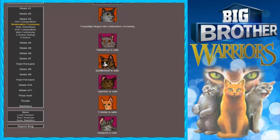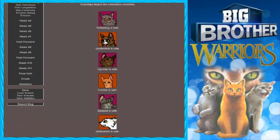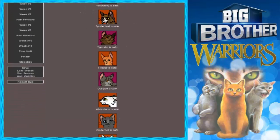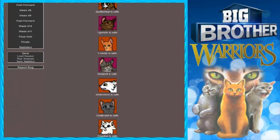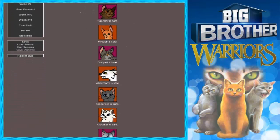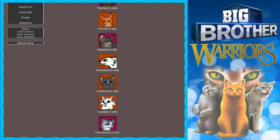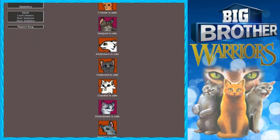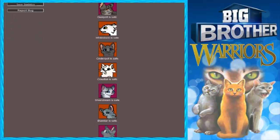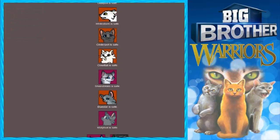And Scourge. And SCOURGE with air quotes. Why didn't I put Longpail in this? Oh well. Dustpelt is safe. Whitestorm is safe. Cinderpelt is safe. Cloudtail is safe. Silverstream is safe. Bluestar is safe. Misty Foot is safe.